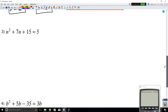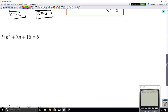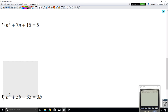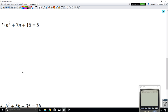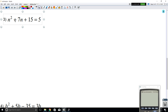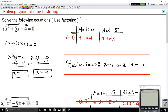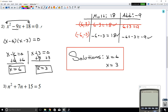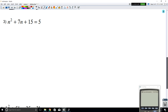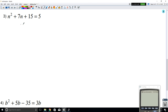Now in example 3, notice it's a little different from examples 1 and 2. In examples 1 and 2, the equation is equal to 0. But here in example 3, the equation is not equal to 0. You cannot start factoring until your equation is equal to 0.